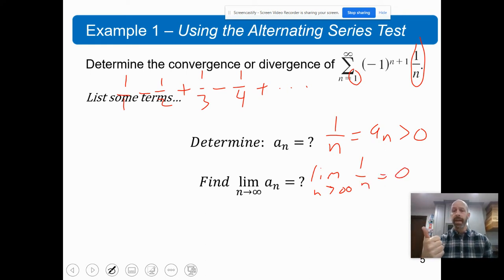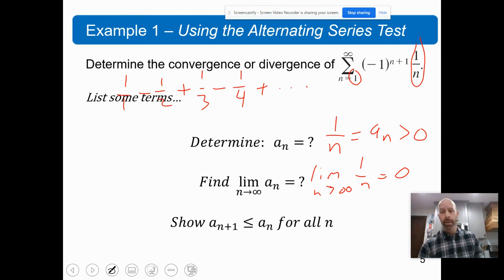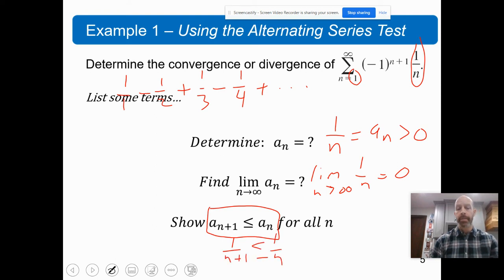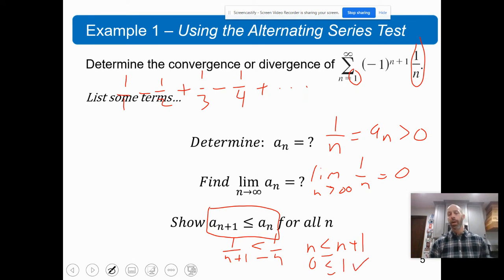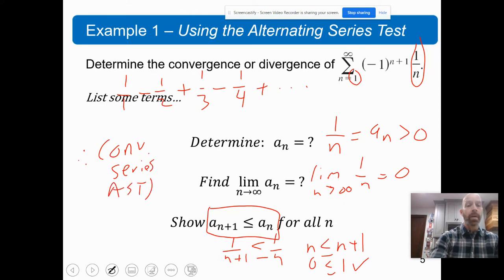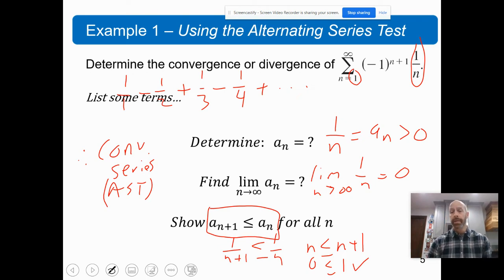We've met condition one — A sub N is greater than zero. We've met condition two — the limit of A sub N is zero. For the third condition, we need to show this is decreasing: A sub N+1 is less than A sub N. So A sub N+1 would be one over N+1, and we need to show that's less than one over N. Cross-multiplying gives N is less than or equal to N+1. Subtracting N from both sides gives zero is less than or equal to one, which shows A sub N+1 is less than or equal to A sub N for all N. Therefore, this is a convergent series by AST — the alternating series test. This is called the alternating harmonic series.